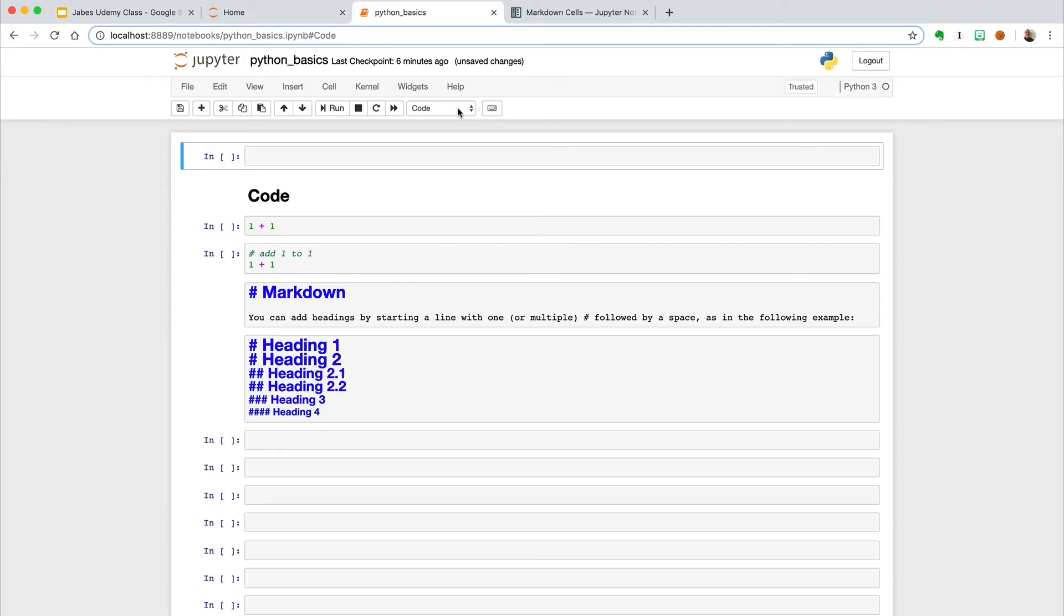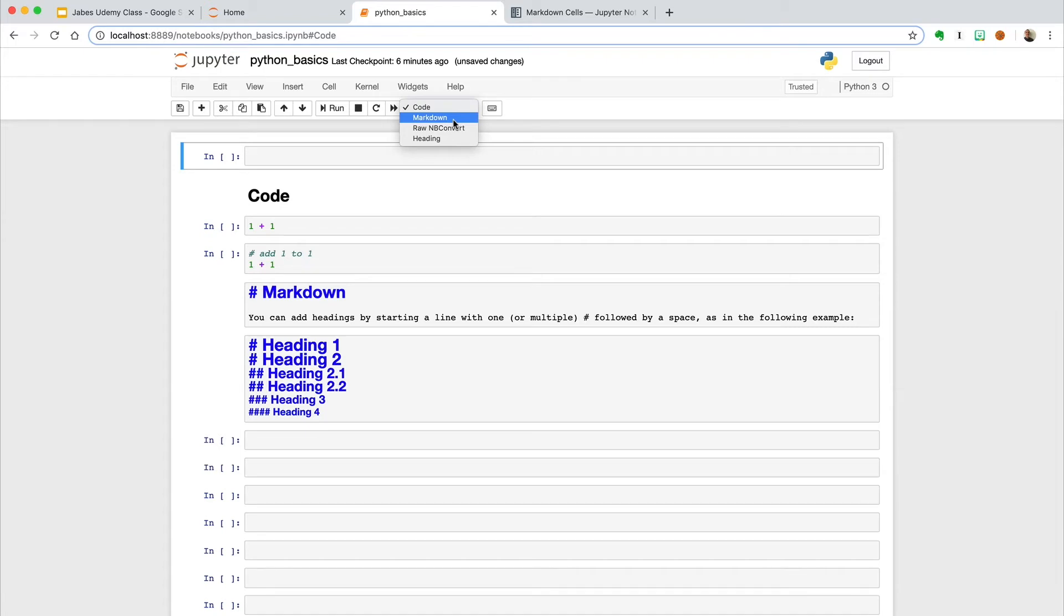The first is the cell type, which can be switched using the dropdown. For the most part, we will be using code, which will be in Python because that's the type of notebook we selected.